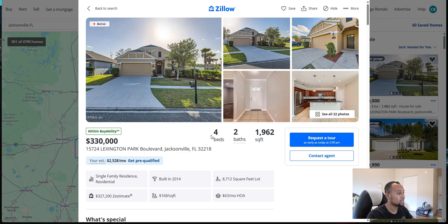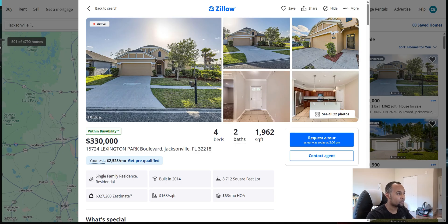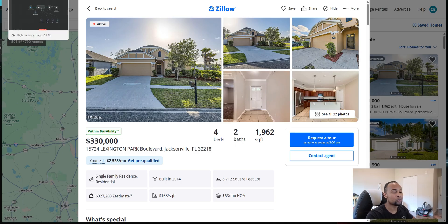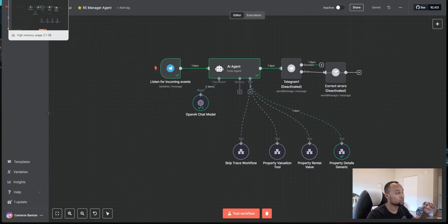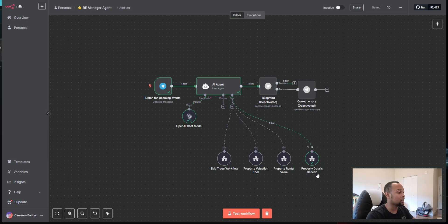Perfectly lines up with Zillow, right? 4-2, built in 2014. I definitely could add the square footage in here. So that's definitely something I want to do as I upgrade this workflow. So we just did the generic pull.